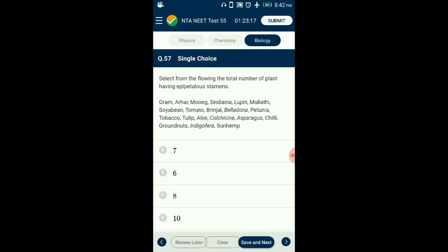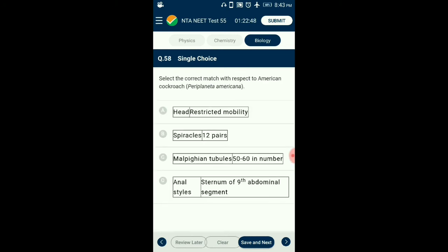Question number 57. From the given flowering plants, what is the total number of plants having epipetalous stamens? When stamens are attached to petals, the condition is called epipetalous. Epipetalous stamens are present in members of Solanaceae family: tomato, brinjal, belladonna, petunia, tobacco, and chili. So the answer is option B: six families.